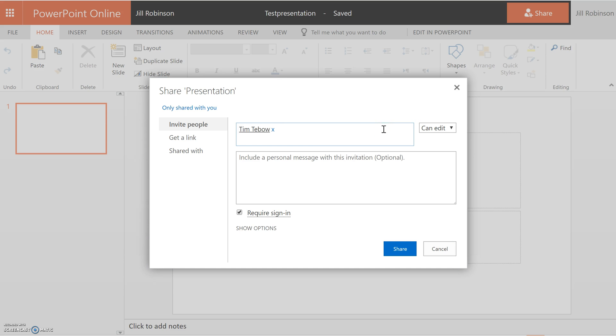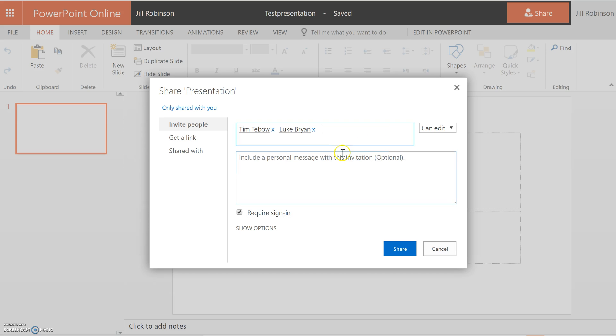If you have additional people that you want to share this with, you would do the same thing. Just type in the username of the person you want to share this with, click on their name so that it appears, and then click share.